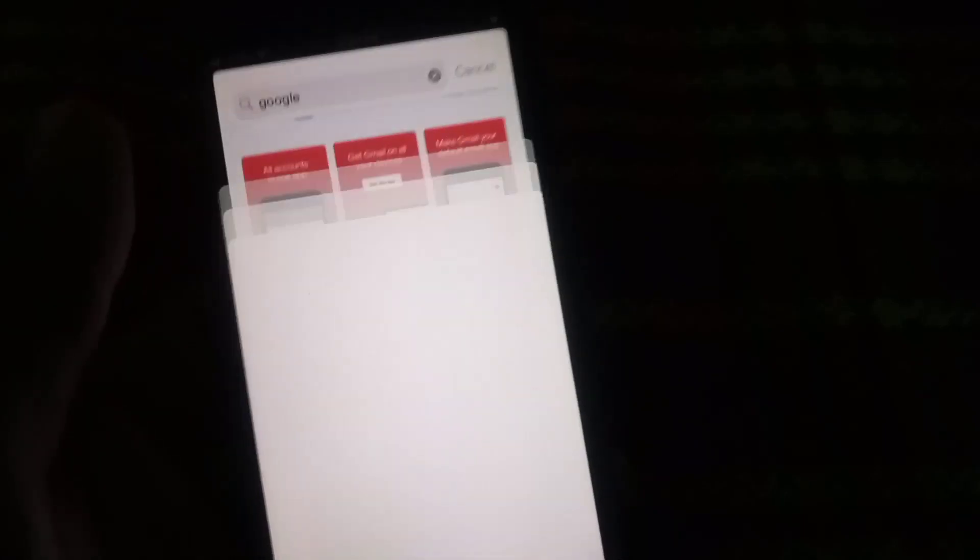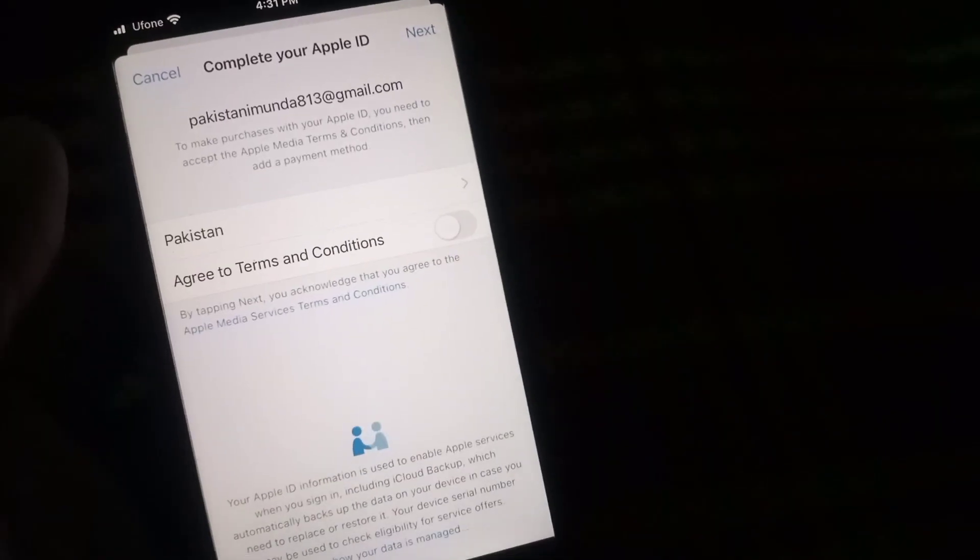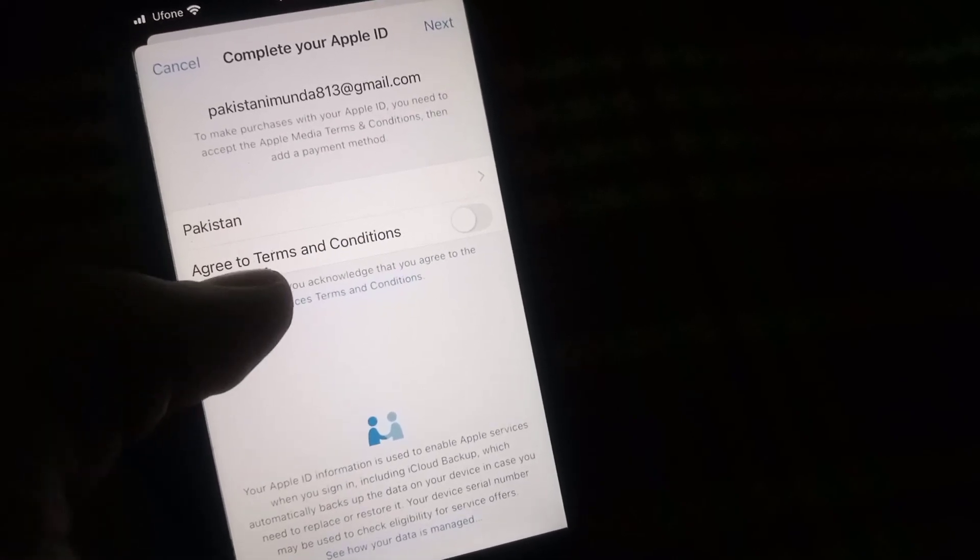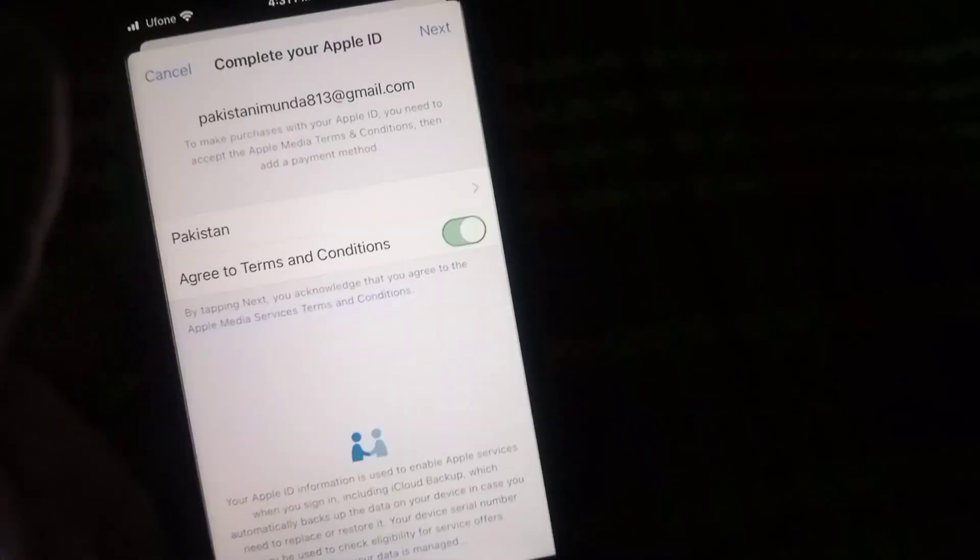Simply enable agree to terms and conditions and tap on next button top right corner.